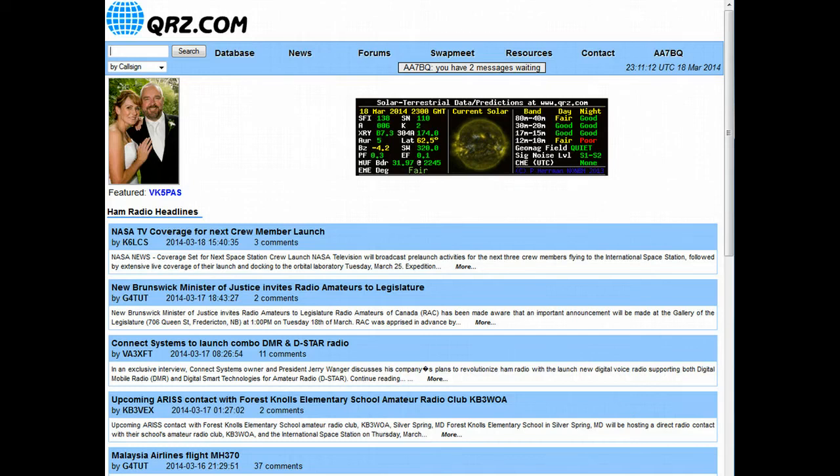Hello everybody, this is Fred Lloyd, I'm the founder of QRZ.com and today we're going to talk about the QRZ online logbook and how you can get the most out of it.